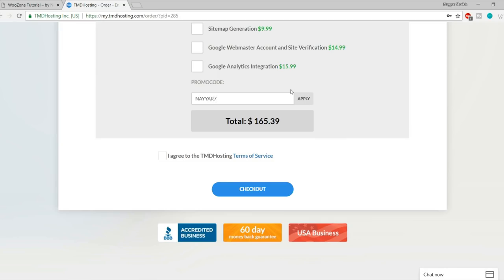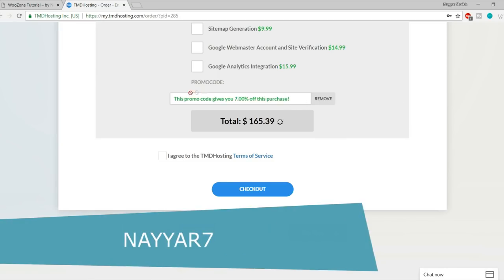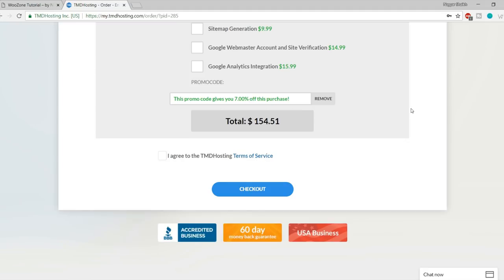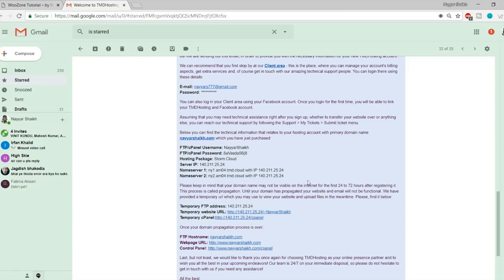At the bottom there's an important option for a promo code. Enter 'NAYYAR7' and click Apply — this gives you 7% off your purchase, which is the highest discount TMD offers on cloud hosting. Once done, tick 'I agree to the TMD terms of service' and click Checkout. You'll then receive an email from TMD hosting with your username, FTP password, server IP, name servers, and all important information — make sure you save it.